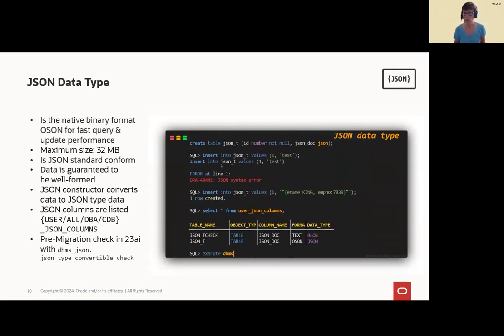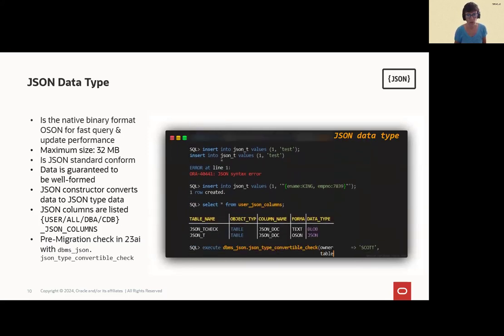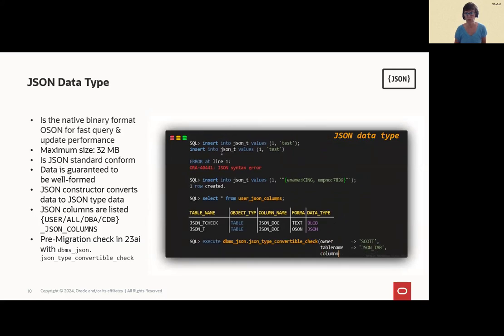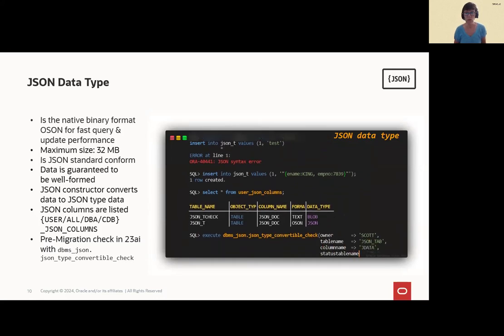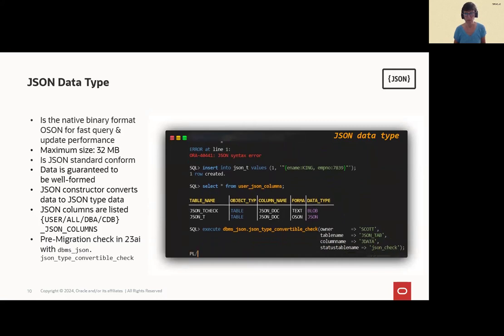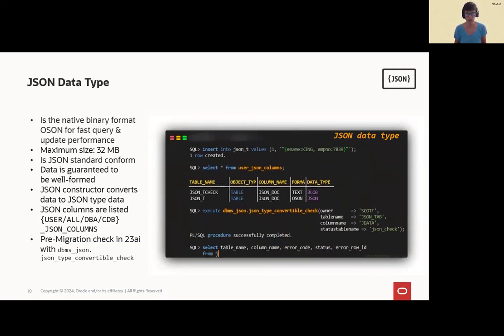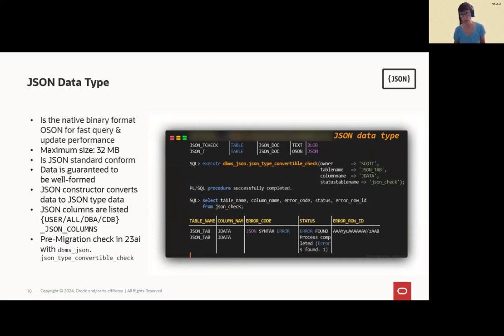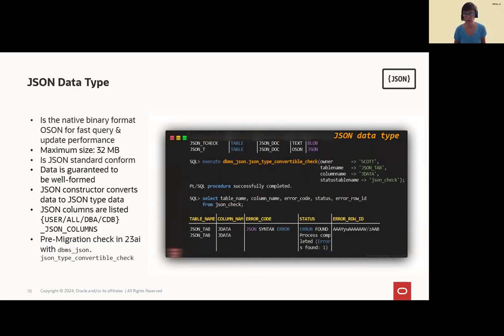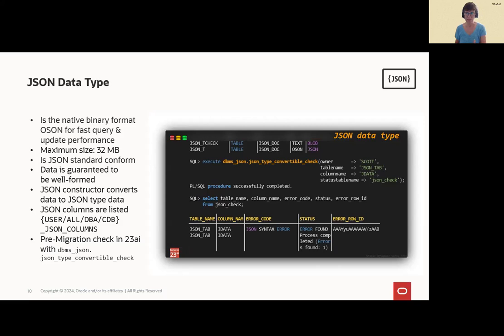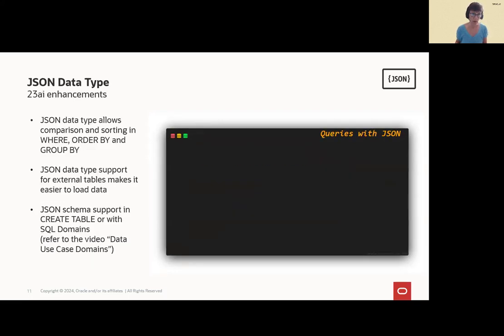Let's check the user_json_columns, and we will find the two tables with JSON content in the database. And now let's check the content. If the content is a real JSON content from another table, we have a table json_tab. And we are not sure if this is a real well-formed JSON.